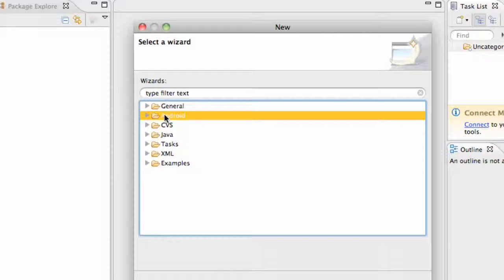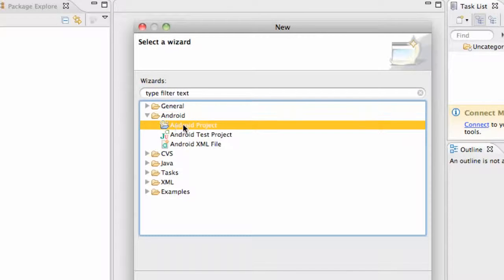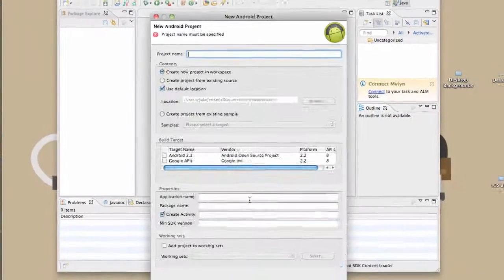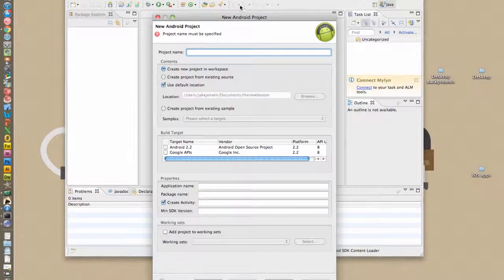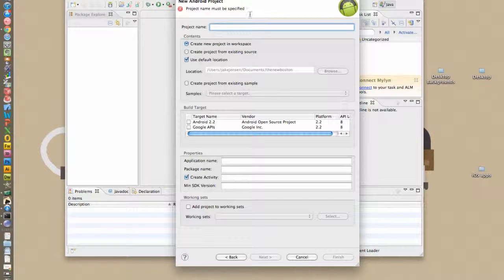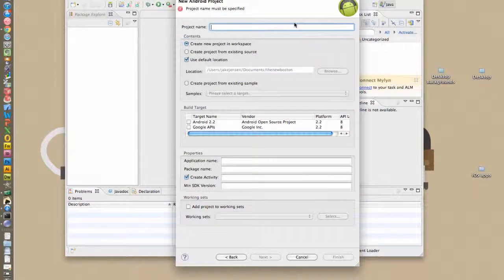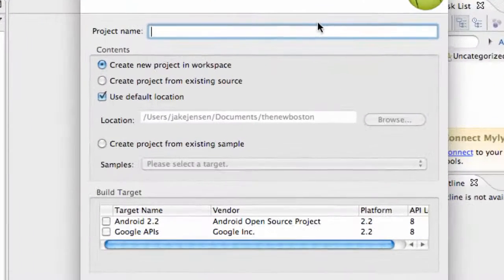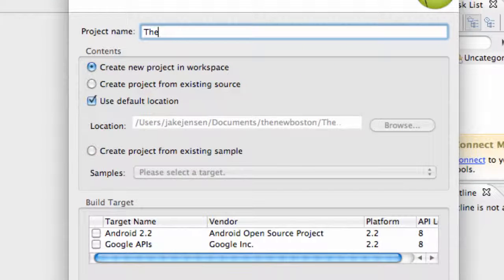And we're going to go to this Android folder and set up an Android project like that. Now this is the basic setup for setting up a new project. We're going to give it a name. We're going to call it The New Boston.